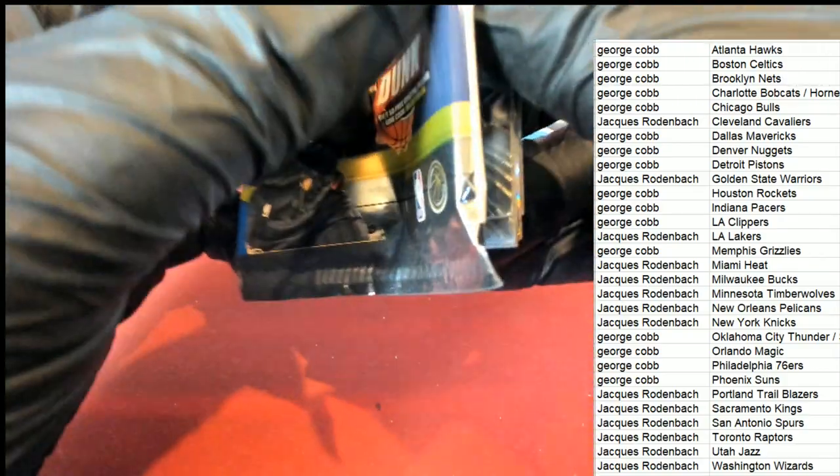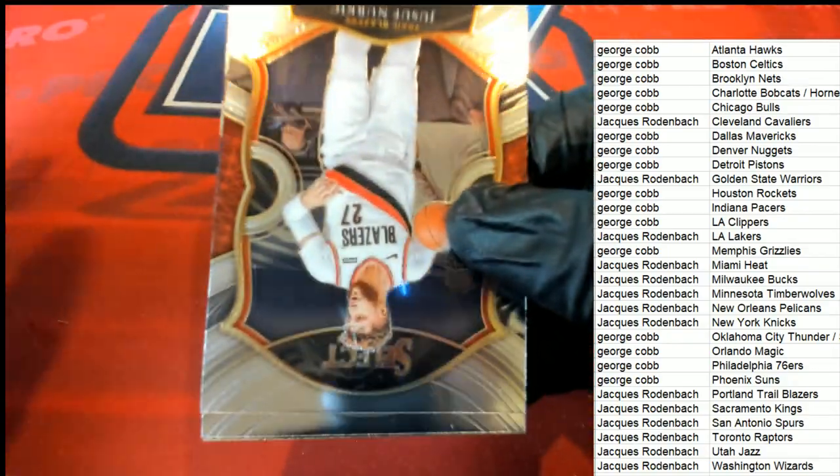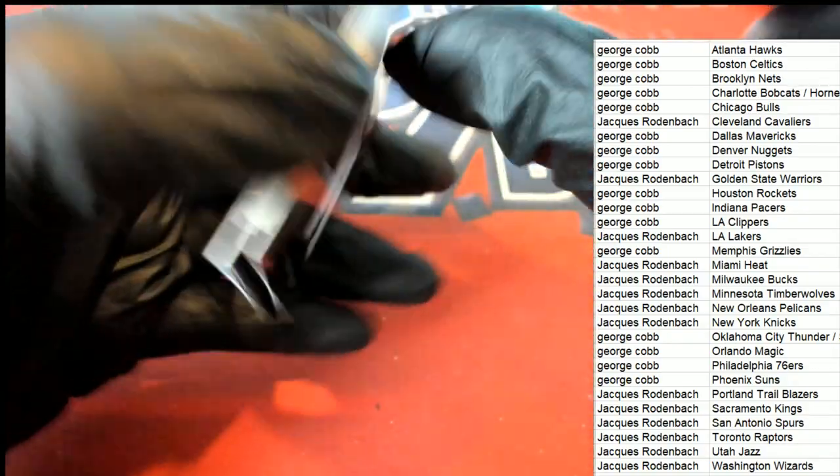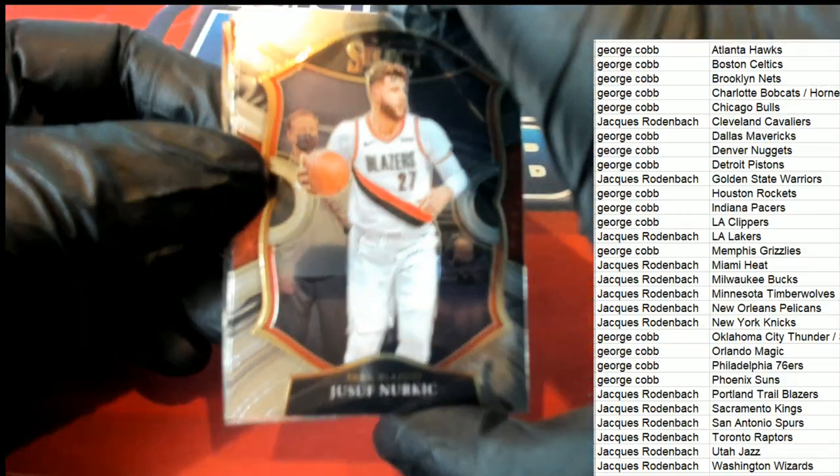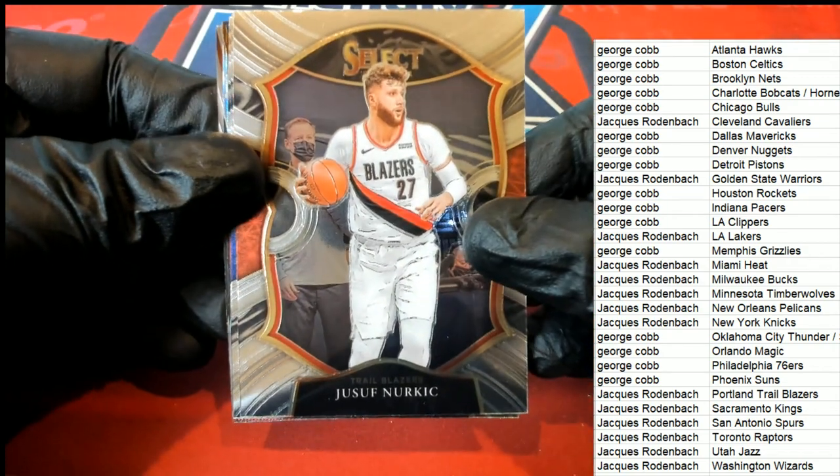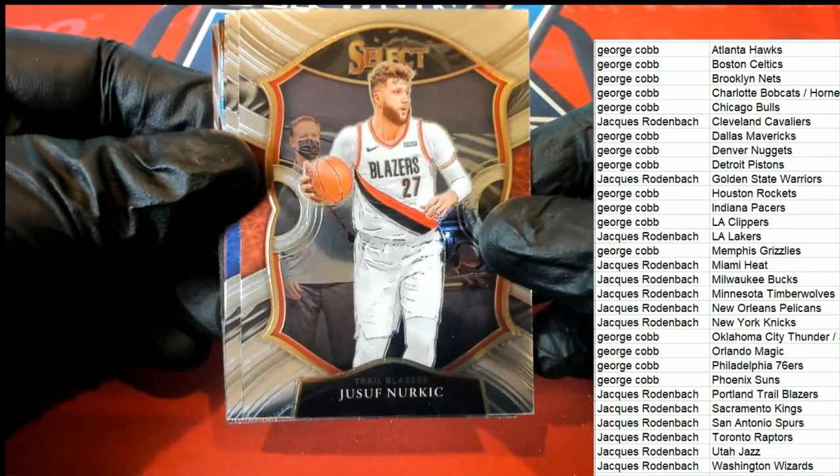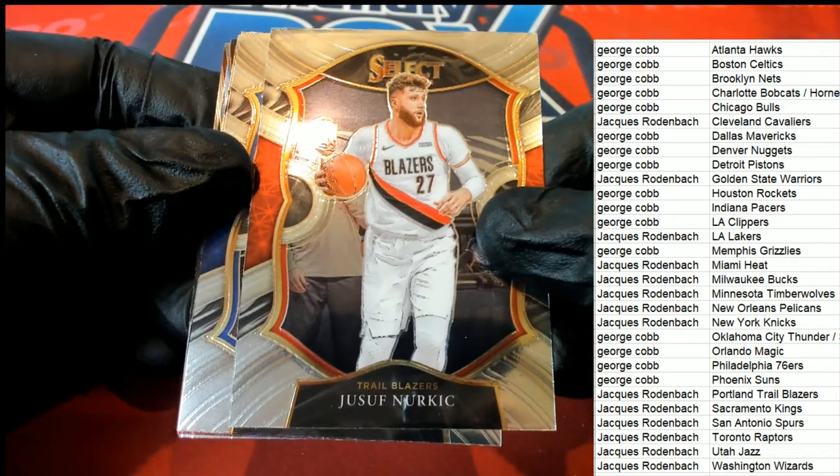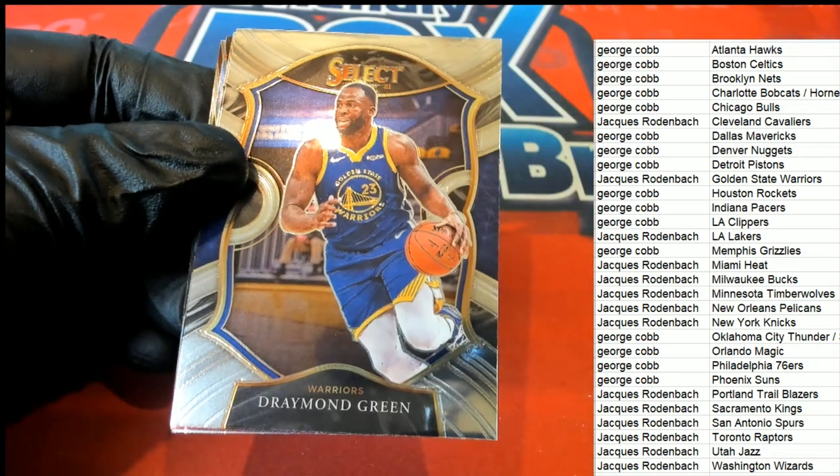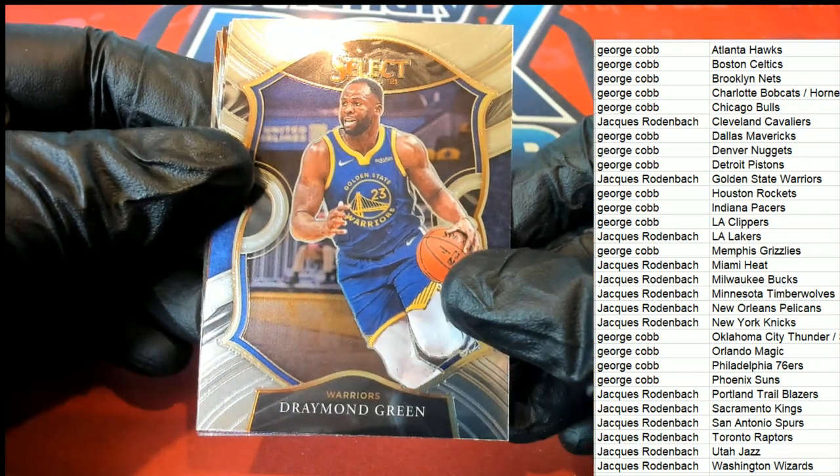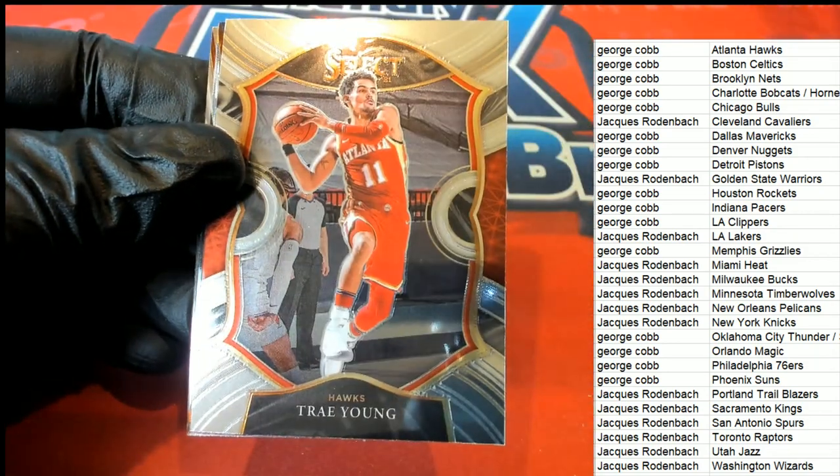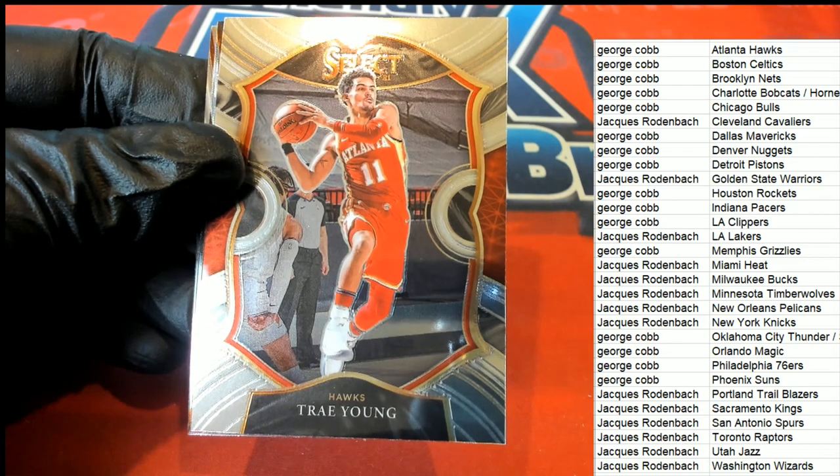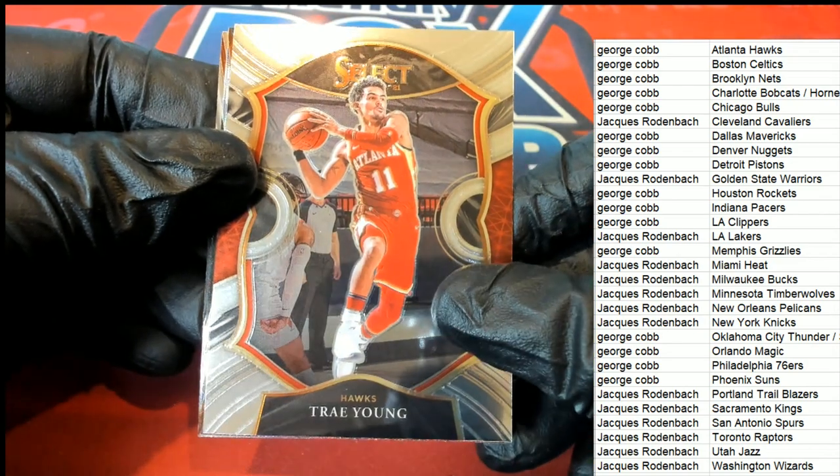Good luck everyone in the Select pack break. Hopefully we can pull a monster hit out of here. I really feel like we are due for a monster hit. Here's the concourse. Trail Blazers. Golden State. Draymond Green concourse. Trey Young for the Atlanta Hawks.